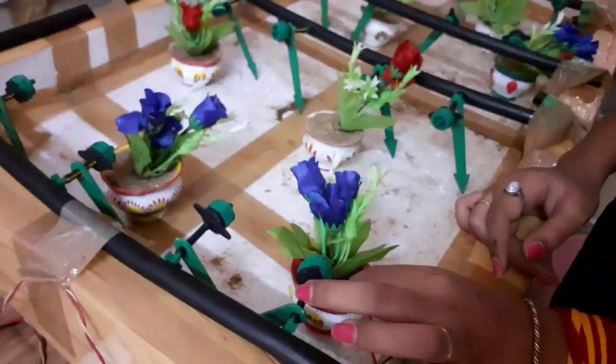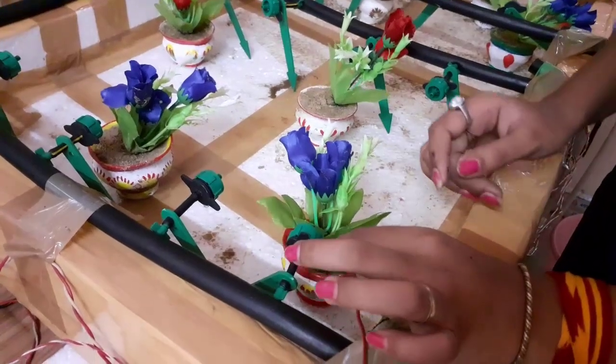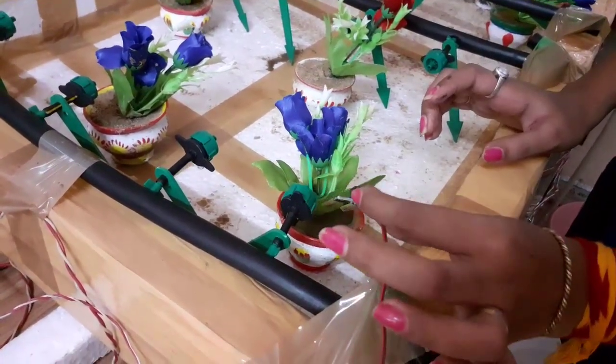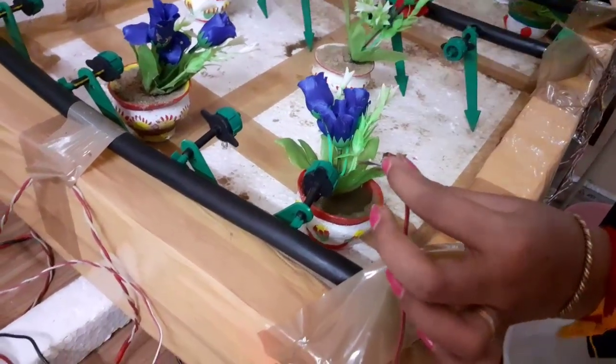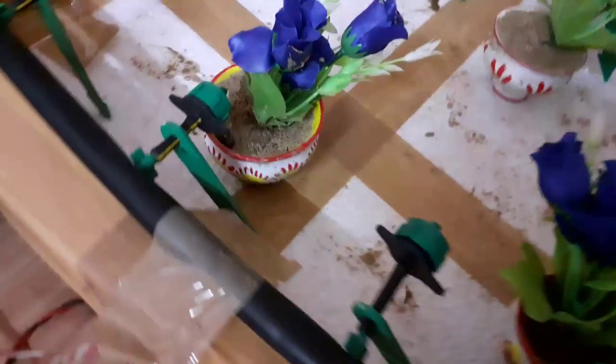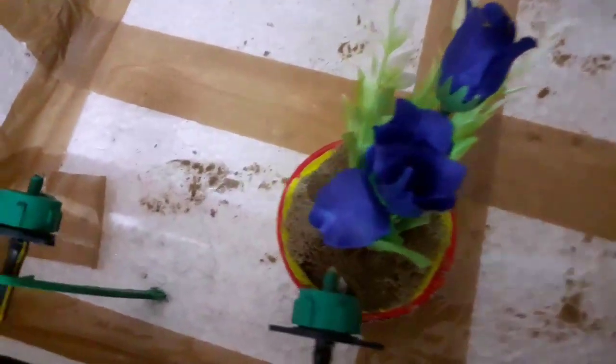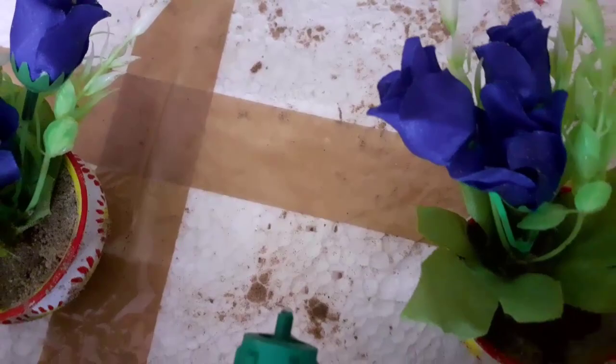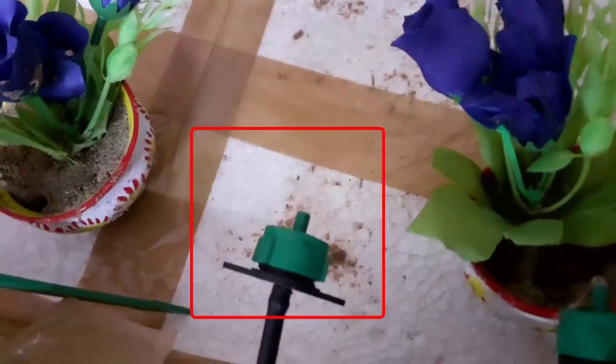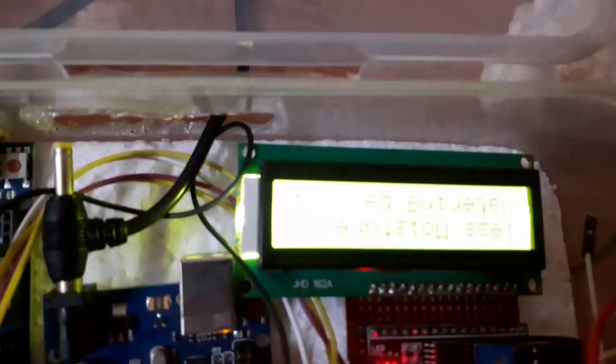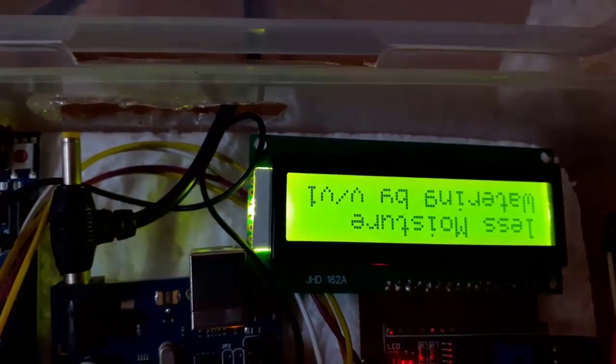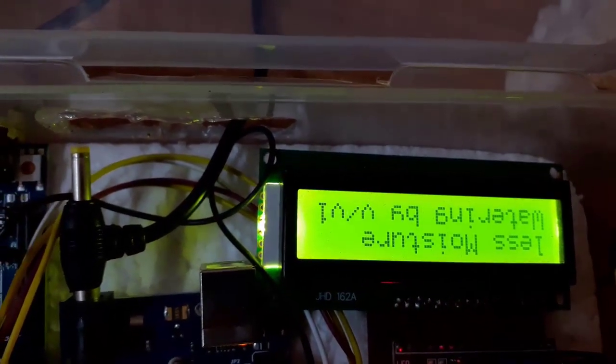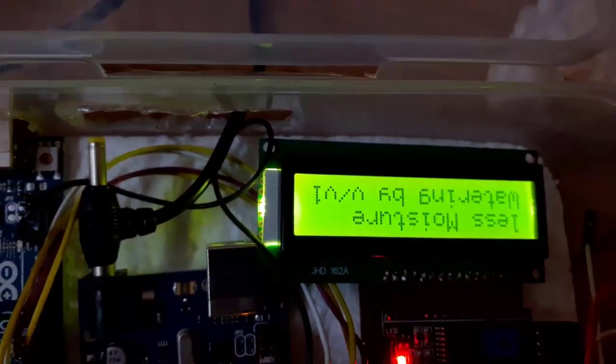To show dry situation, we deliberately put the moisture sensor out from soil. Water should start to flow. See water is coming out through nozzle to plant root. It will increase the soil moisture. On LCD we can see present watering status. See it is showing less moisture, watering by valve 1.